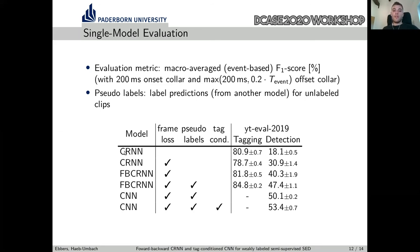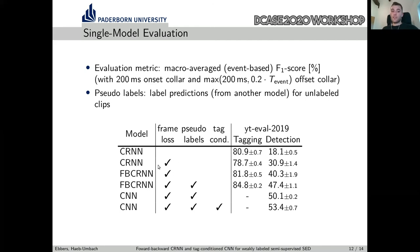The first model is the CRNN processing the input signal only in forward direction, with loss applied only at the last frame. We can see that the model gives good tagging performance but fails to do detection. If we add a frame-wise loss but still only do forward tagging, we see that detection can be improved, but the tagging performance degrades.